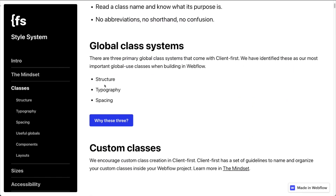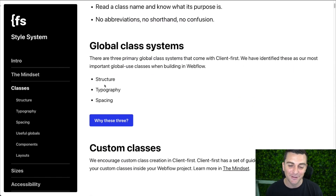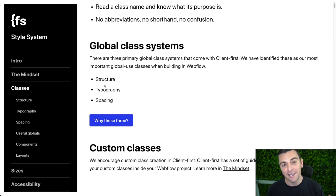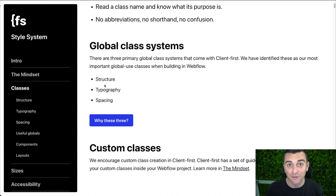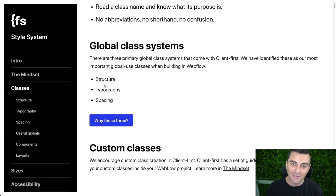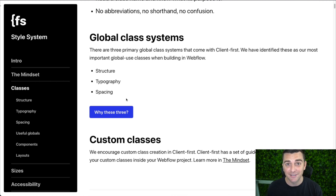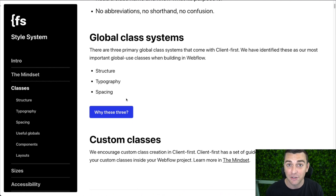We have two types of classes in Client First: global classes and custom classes. Global classes are classes that help us stay organized, help us update things universally, or help us build faster. And custom classes are usually things that apply some type of visual style — something that is specific to your build.